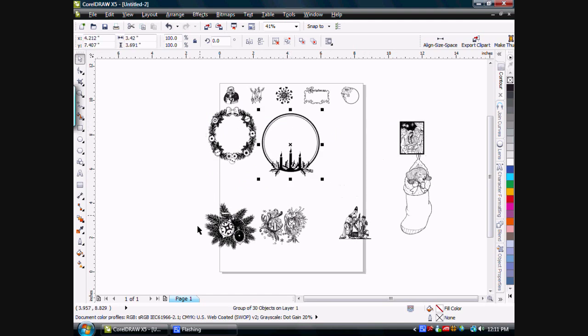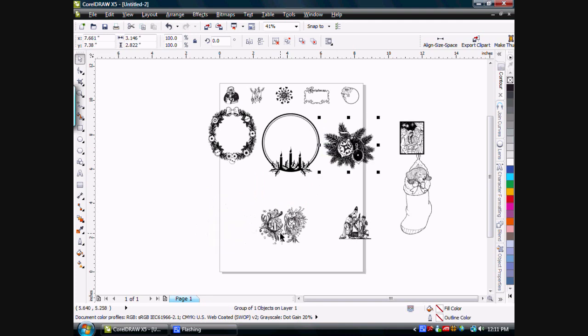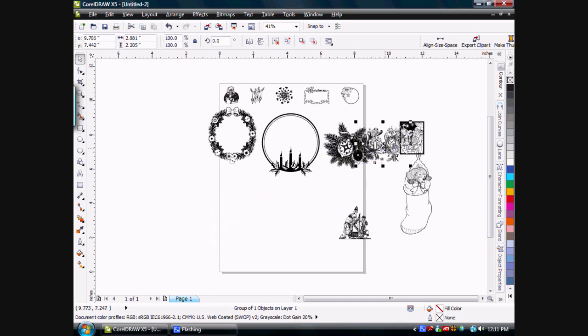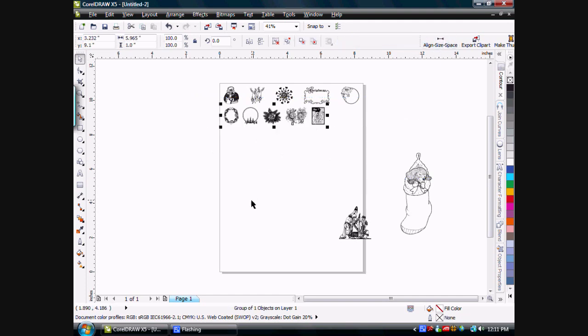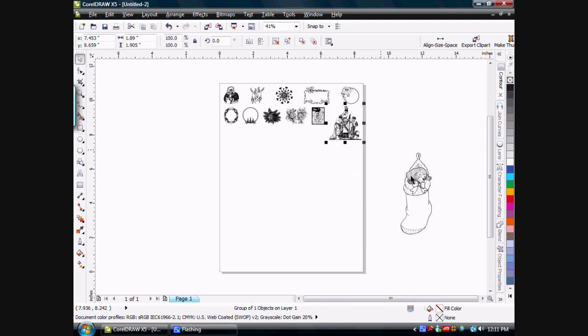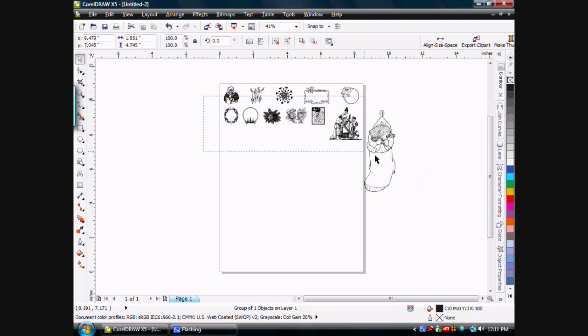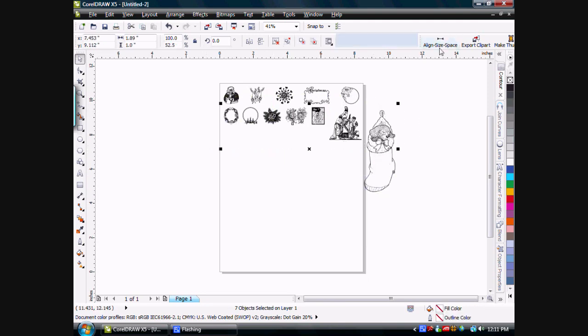And we'll move these over here. These can overlap. It doesn't make any difference. When I size and space them, they're all spaced evenly. So now we can add this, and this, and we'll size and space.